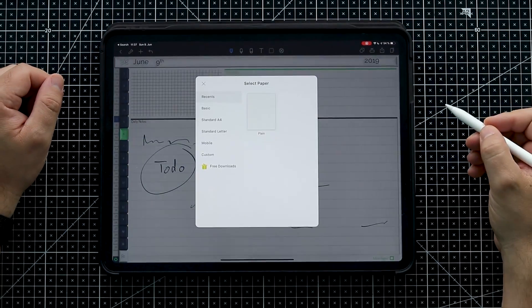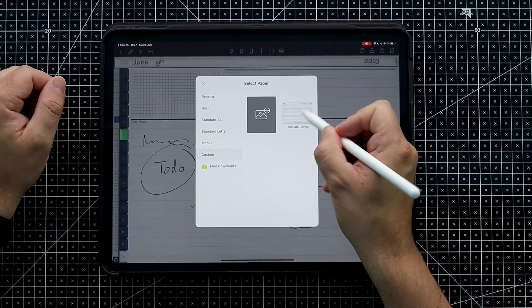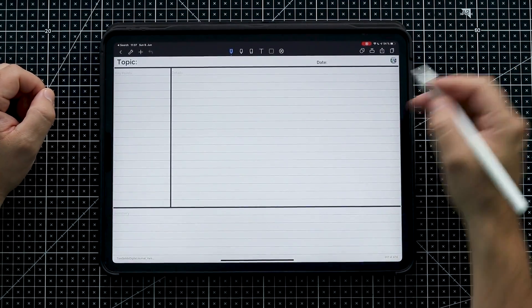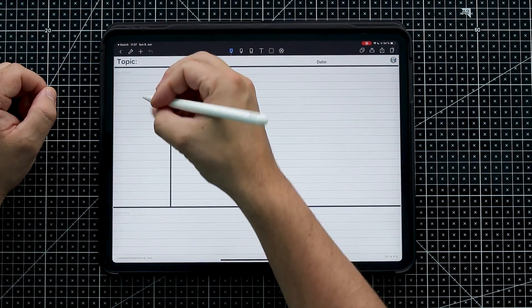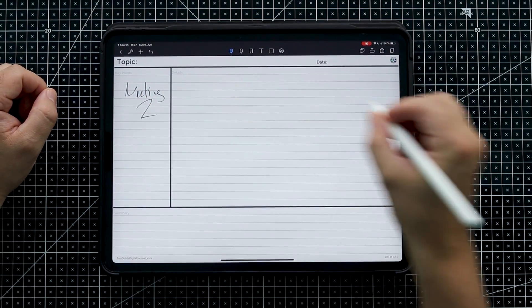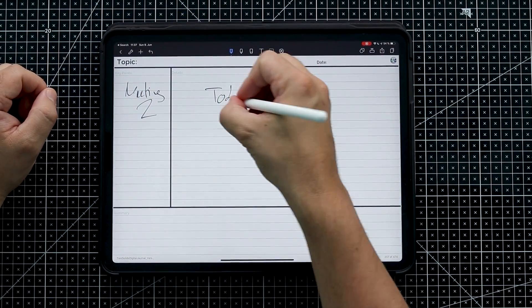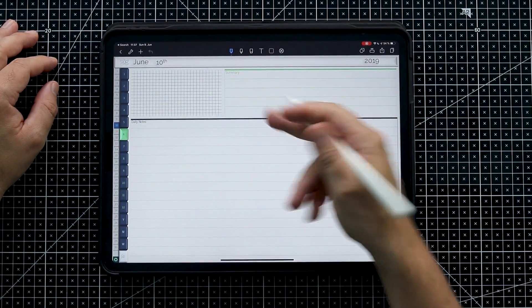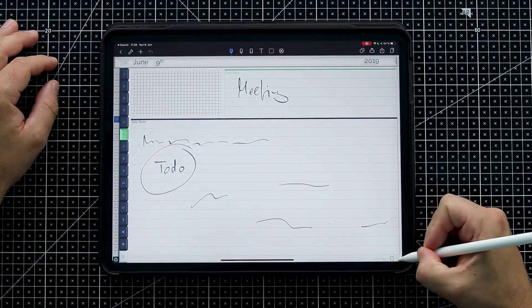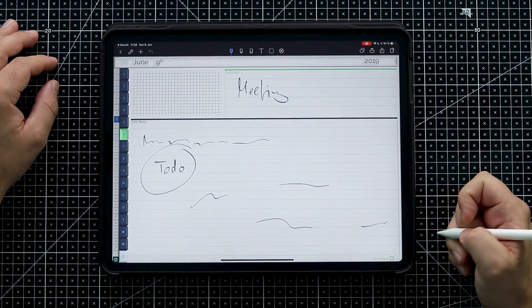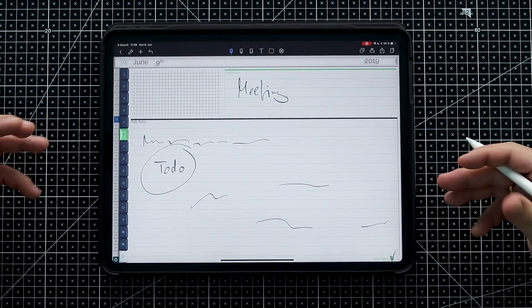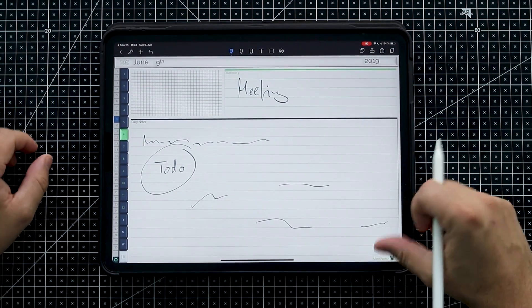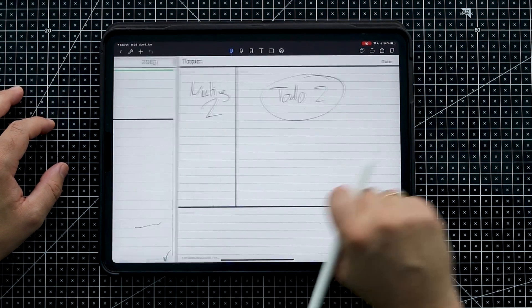When you buy the digital journal you also get templates — for example, the corner template. So I can add a new page in the format I want, label it Meeting Two, and note that to-do two is on June the 9th. I also made a little 'more pages' checkbox — it has no function behind it, it's just an indicator so you know that on this daily view there are more pages added afterwards.